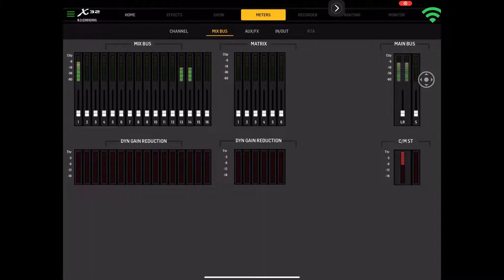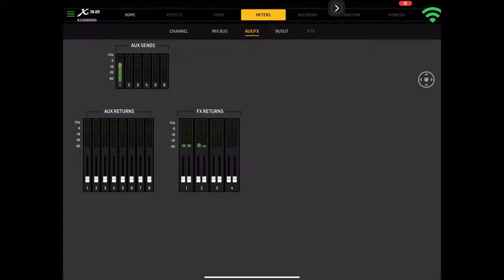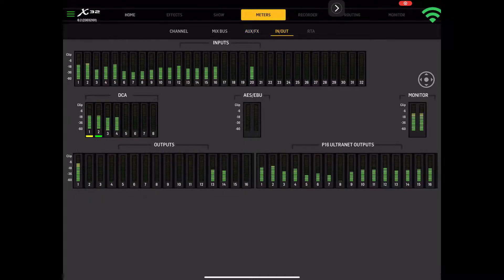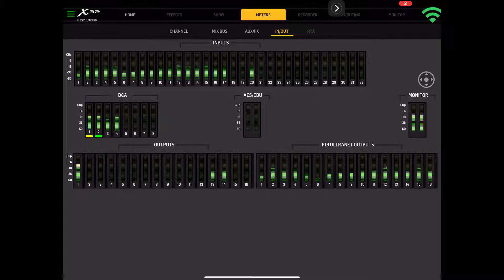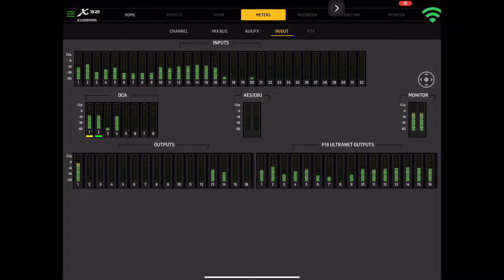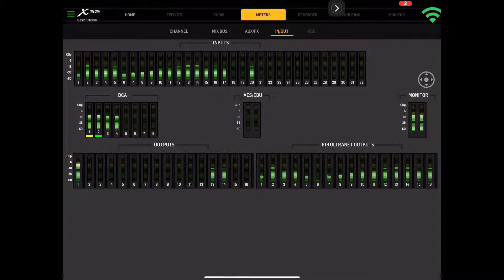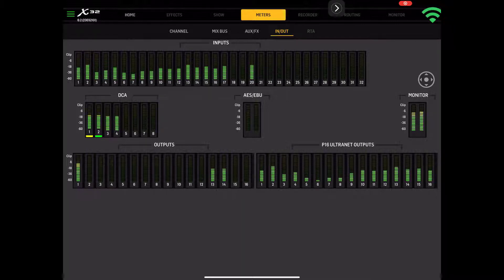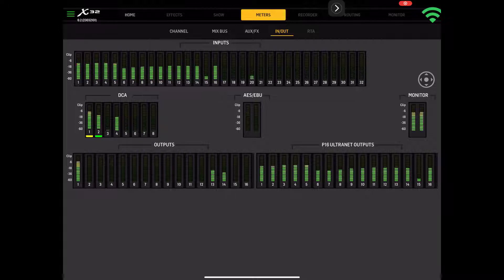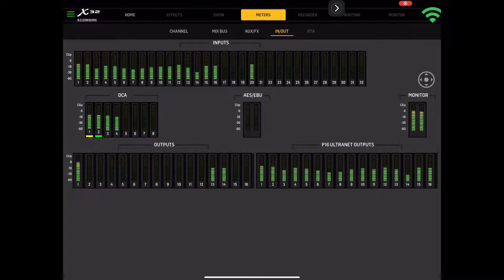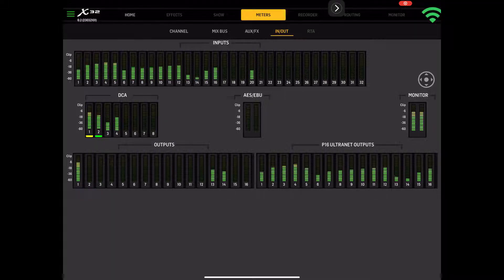We're going to go to the AUX FX, the auxiliary sends, the auxiliary returns, and the FX returns. And then we've got our in and out. At this time, everything's basically right there with the rack. We don't use the AES-EBU, but we have our monitor meters, our DCA meters, which is pretty cool. We've got our outputs and then we have our P16s. It looks like they're going to do something with an RTA that's not active at this time.